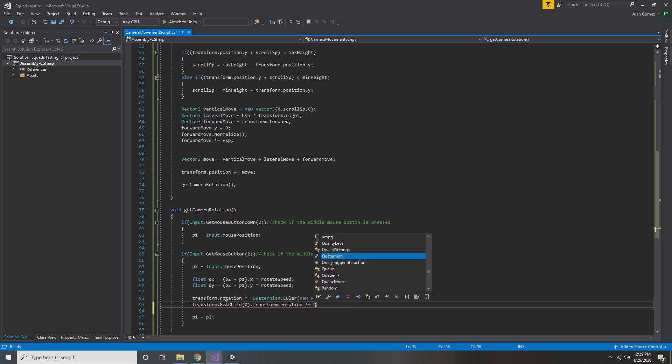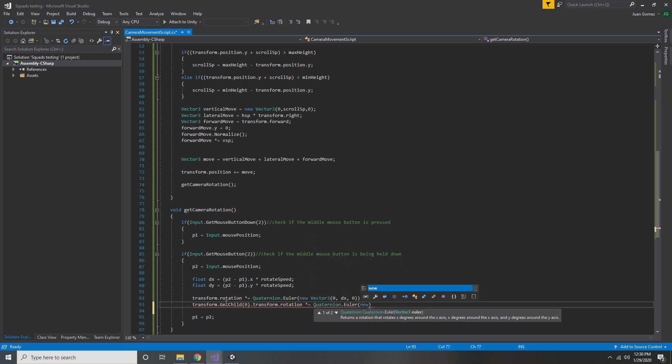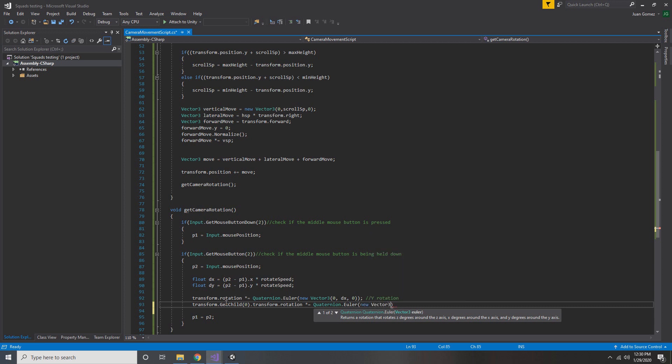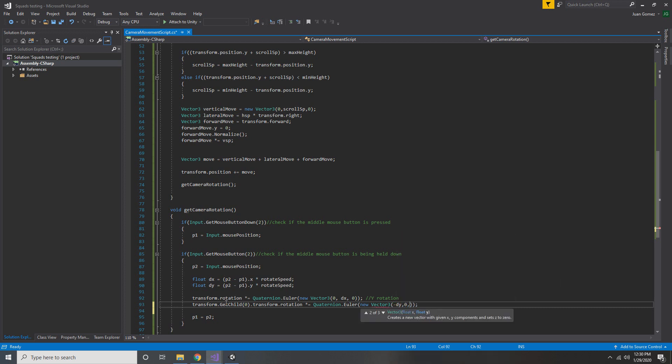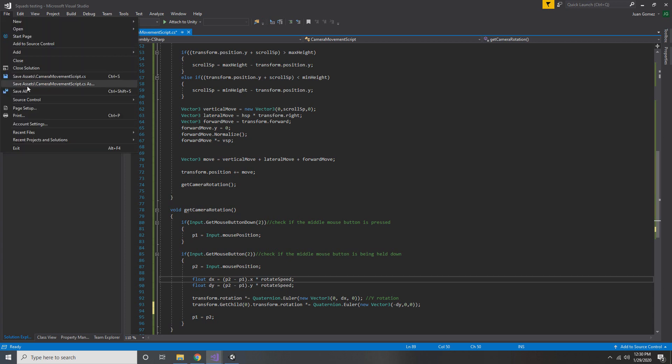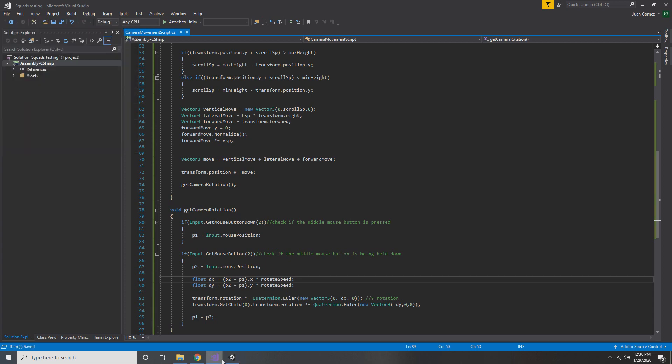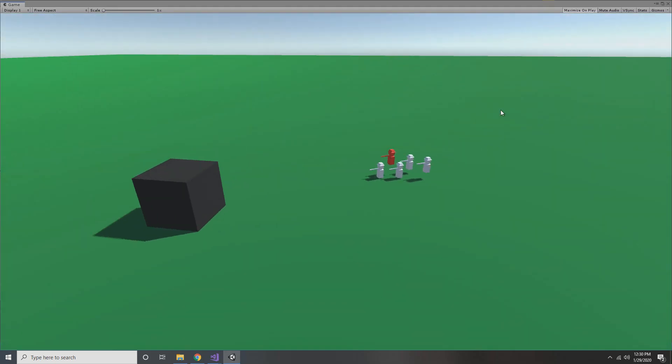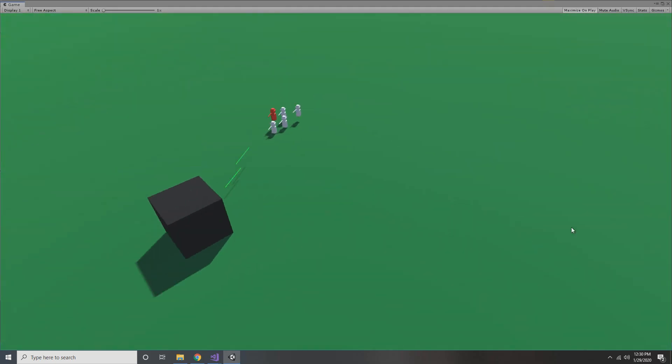We do the same thing that we did last time where we multiply it by a Quaternion.Euler and then we do a new vector. But instead of having 0, dx, 0, this time we do negative dy, 0, 0. This way any change in the vertical axis for our mouse will result in a change of the x-axis for our child object. That's the last step so go ahead and save and then let's try it out in Unity.